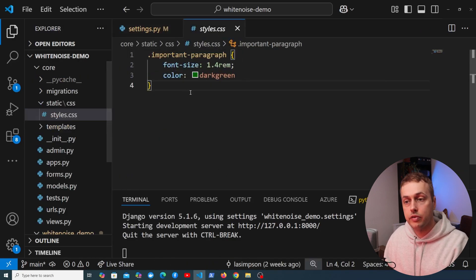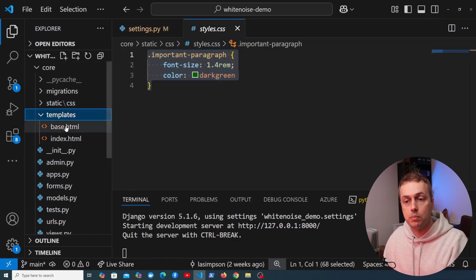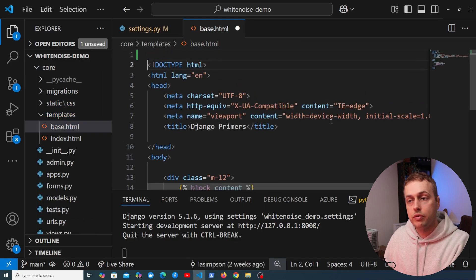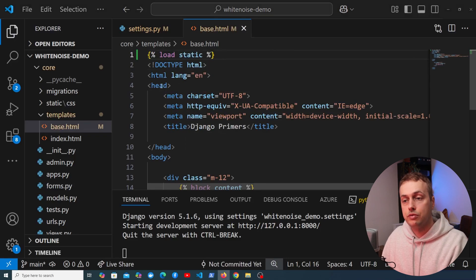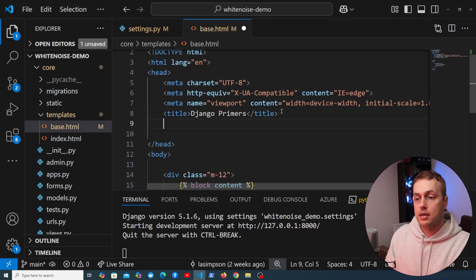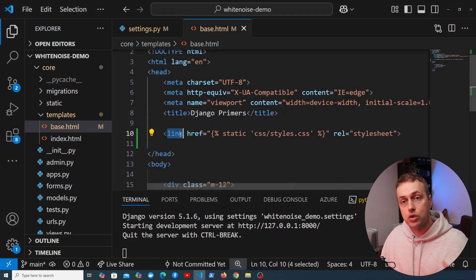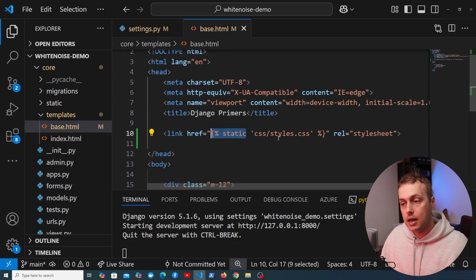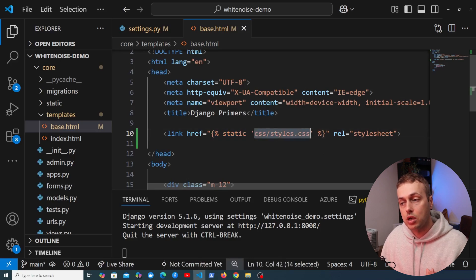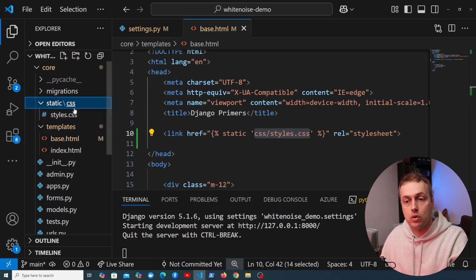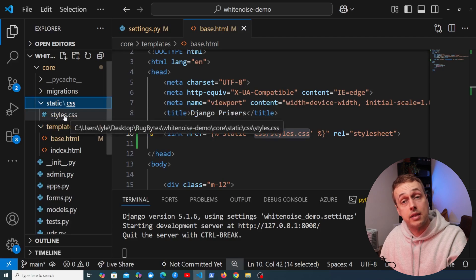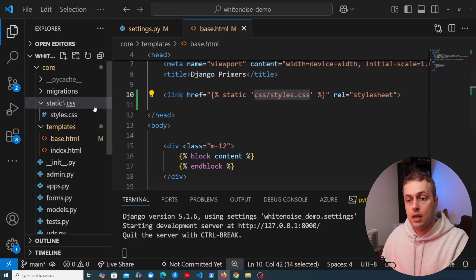We're going to take the CSS file and add it to a base template. In base.html, if you want to reference a static asset in a Django template, you need to load the static template tag. I'm adding a link element in the head tag using the static template tag, with href pointing to 'css/styles.css'. This corresponds to the CSS directory and styles.css file we have in the static folder.